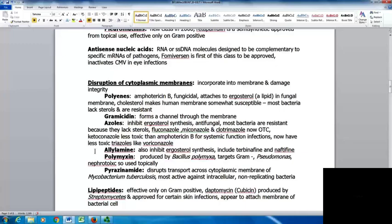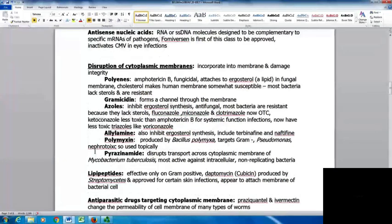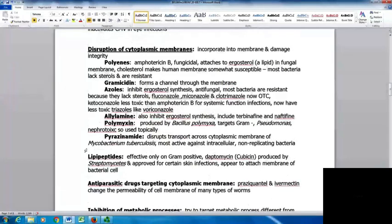The allylamines also inhibit ergosterol synthesis and include terbinafine and naftifine. Polymyxin, produced by Bacillus polymyxa, targets gram-negative bacteria including Pseudomonas, but is nephrotoxic so it's usually used topically. Pyrazinamide disrupts transport across the cytoplasmic membrane of Mycobacterium tuberculosis and is most active against intracellular and non-replicating bacteria. Tuberculosis replicates very slowly, making it a good target. The lipopeptides are effective only on gram-positives; daptomycin is produced by Streptomyces and approved for certain skin infections.